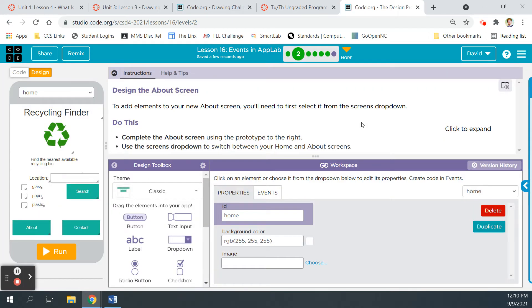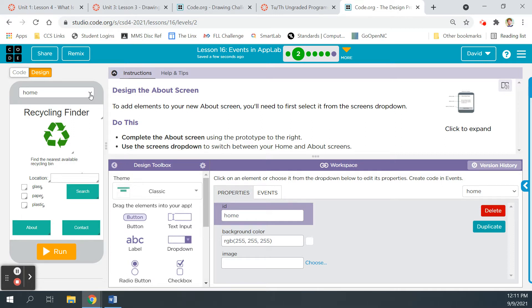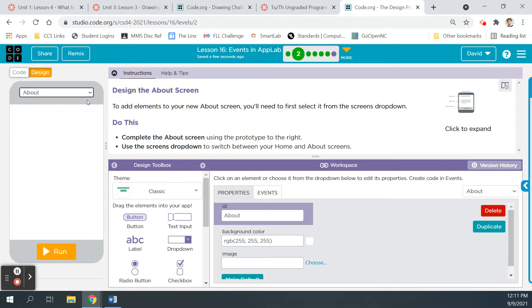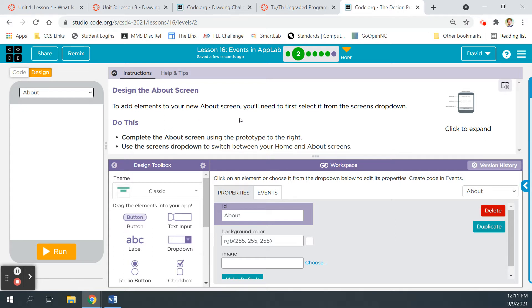Design the about screen. So to add elements to your new about screen, you'll need to first select it from the screen's drop down. So let's do that. So you click here, find your about screen. Now we're looking at it, and it's just blank, because we haven't added anything to it yet. To add elements to your new about screen, we did that part. Do this, complete the about screen using the prototype to the right. Use the screen's drop down to switch between home and about. All right.